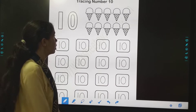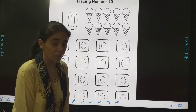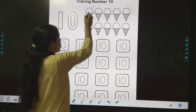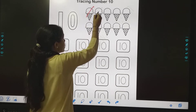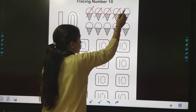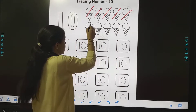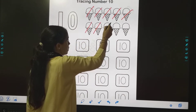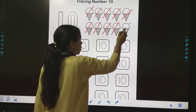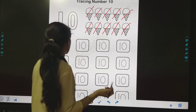But before that, once again we will count these objects. What are here? Here are some ice creams. Count the ice creams: 1, 2, 3, 4, 5, then after 5: 6, 7, 8, 9 and 10. 10 ice creams.